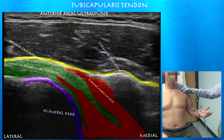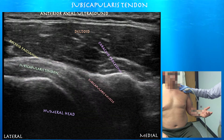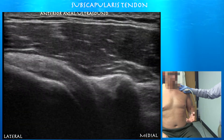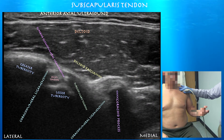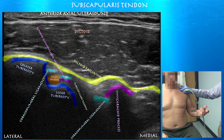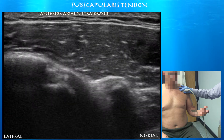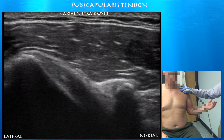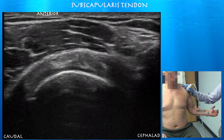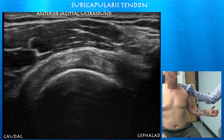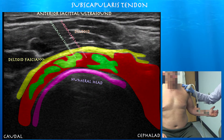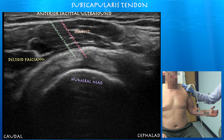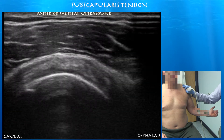Here you can see how the subscapularis muscle interdigitates with the tendon. With external rotation, you're bringing out that biceps tendon. You can also see the coracoid ligament that ovalized the biceps tendon. Here we're looking at a cross section — that muscle interdigitation with the tendon.